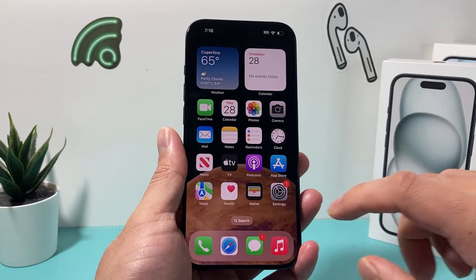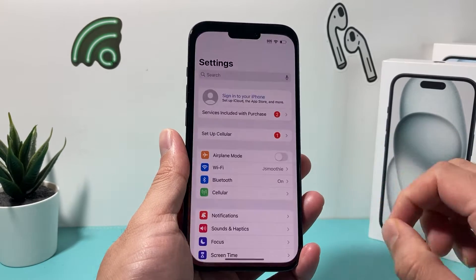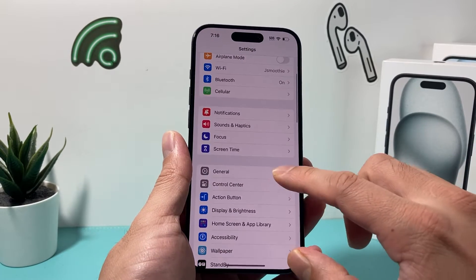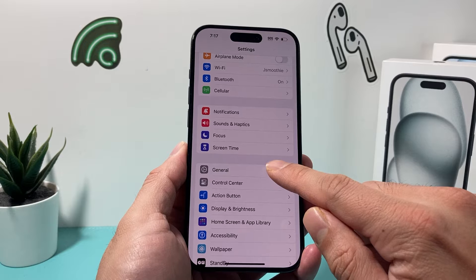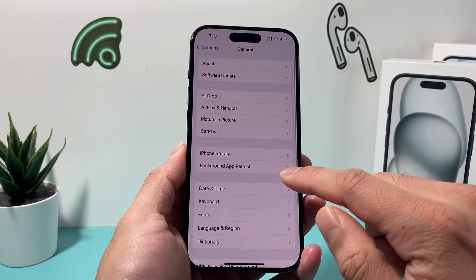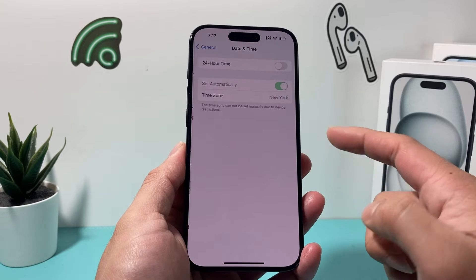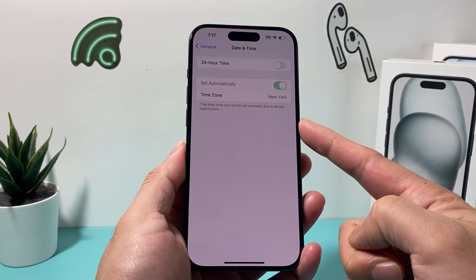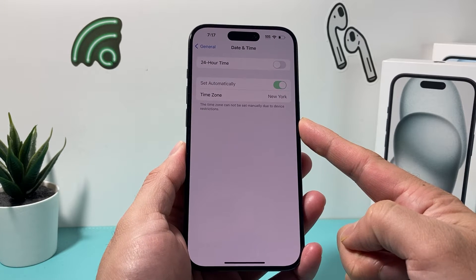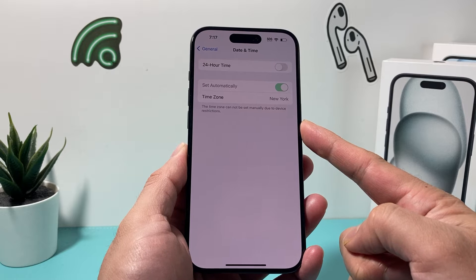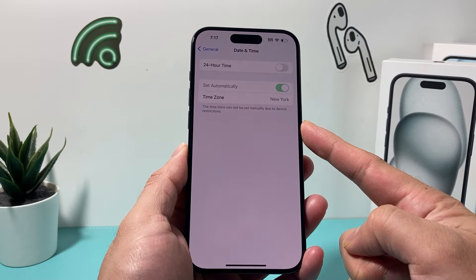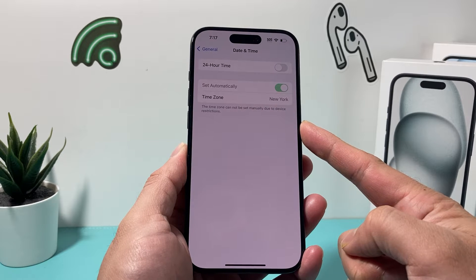Hey guys, it's TechCrunch with a video for you guys. In today's video, we're going to show you how to fix your iPhone if you cannot change the time zone — where it says the time zone cannot be set manually due to device restriction.